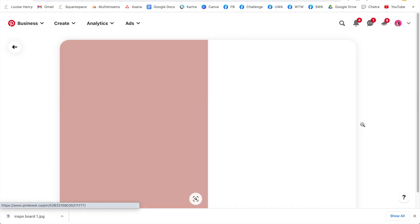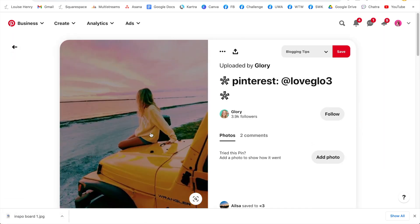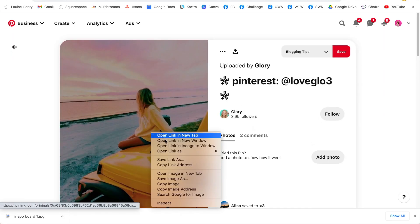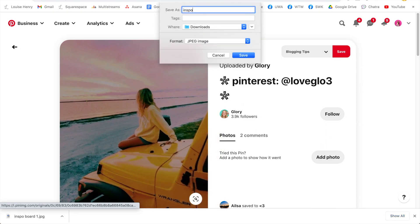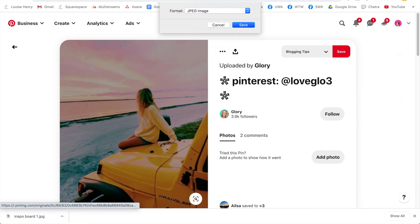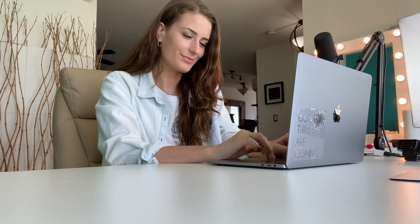When you find an image you like, click on it, right click, save image as — and that's it. Take your time with this, have fun. And once you've collected all of the images that you want to use, it's time to go into Canva.